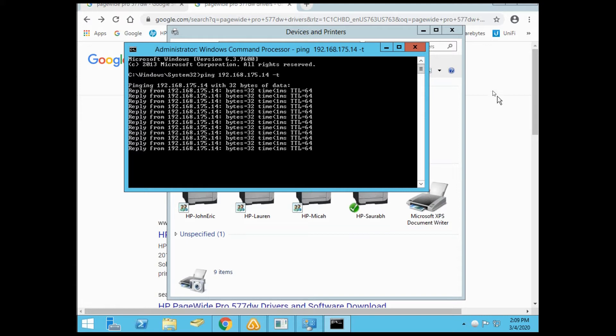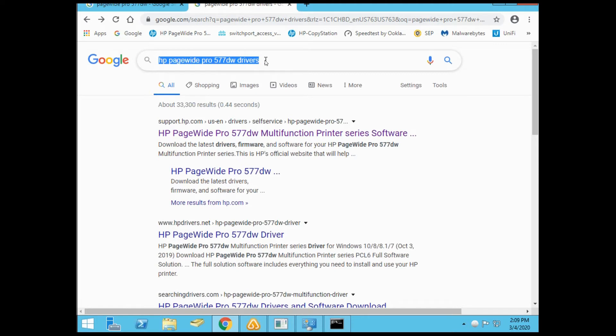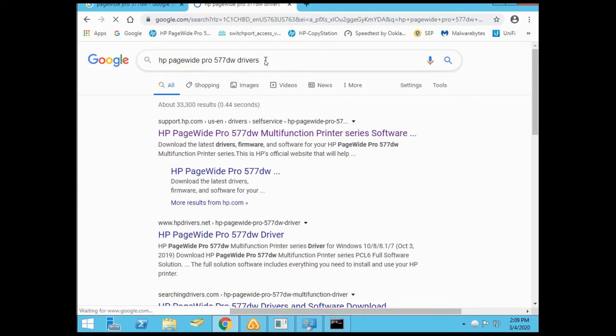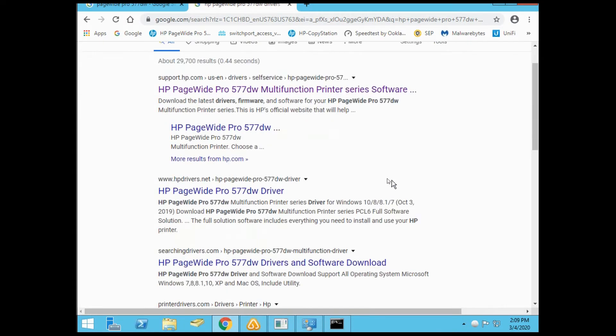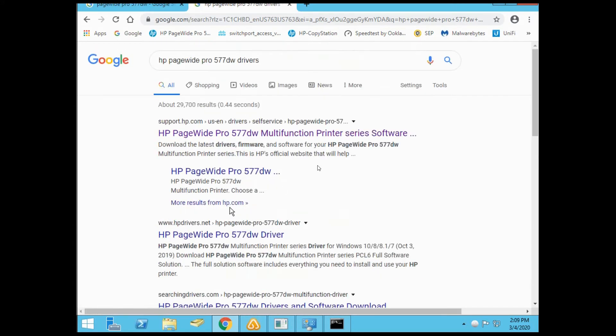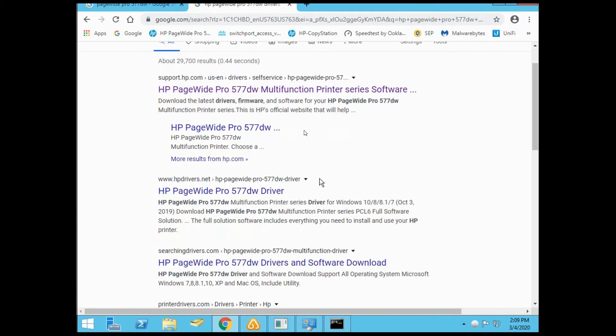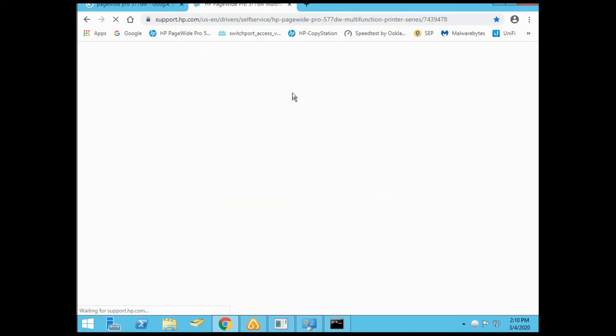Next, open up Chrome and search for the printer drivers to make sure we have the most current available. Search for HP PageWide Pro 577 drivers. Make sure you select the correct link. Some links are phony, so be careful. You want to click links that start with support.hp.com. Select the printer to get to the page.